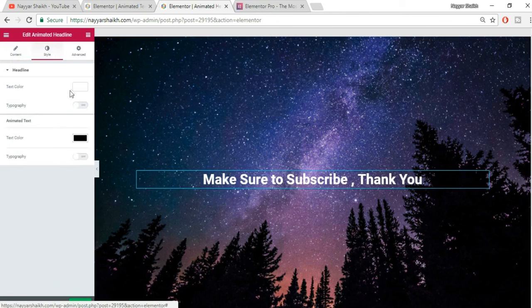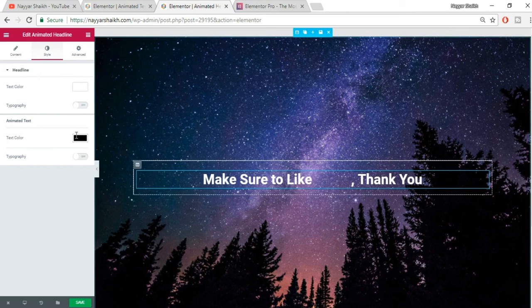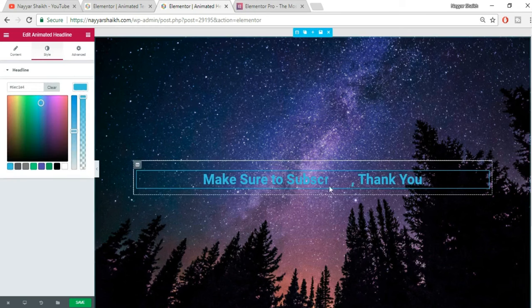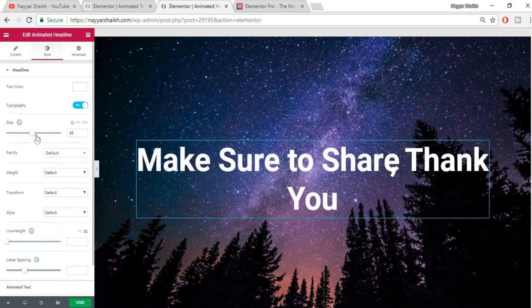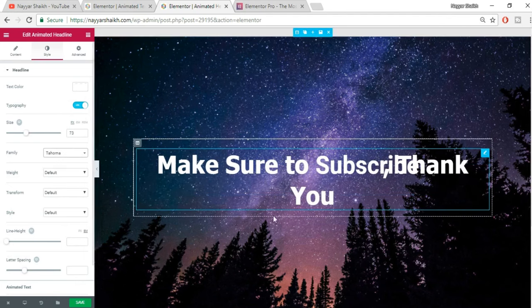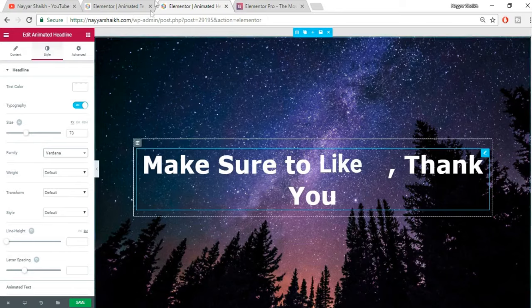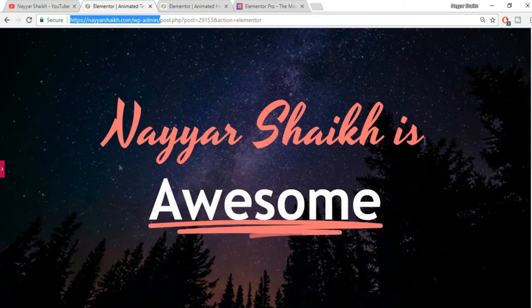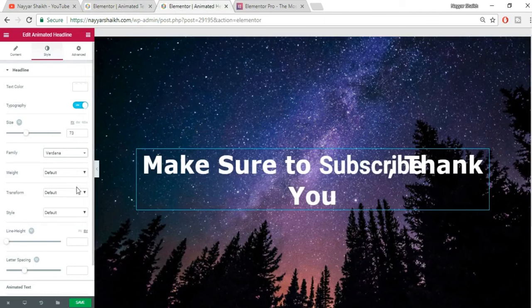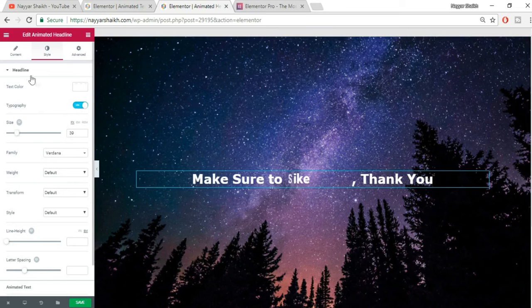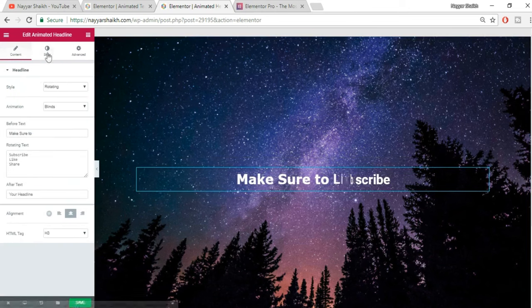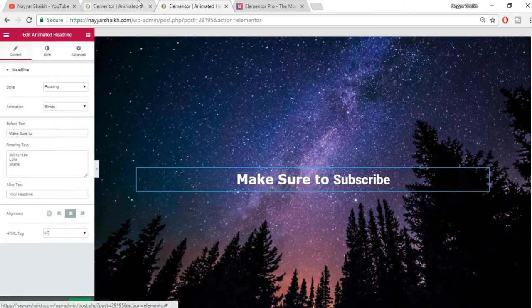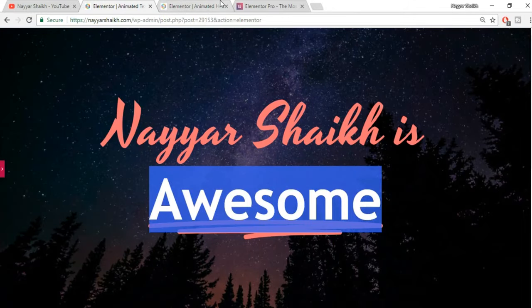Under Style, the first option is Headline — you can change the headline color and typography settings like size and font family. I'm just showing the different options first, then I'll show you how to recreate the exact example. Let's remove the after text and keep things clean.